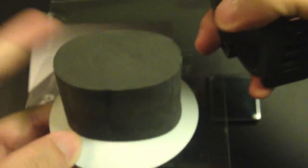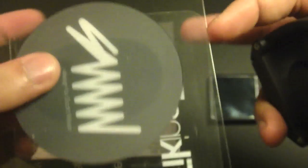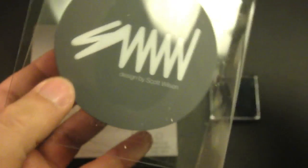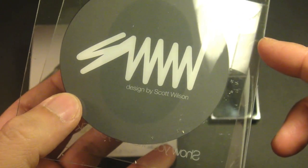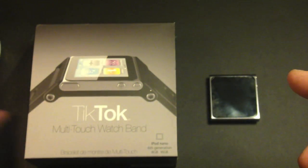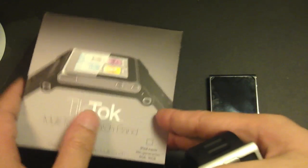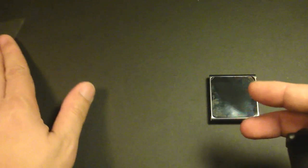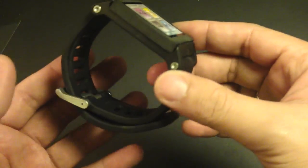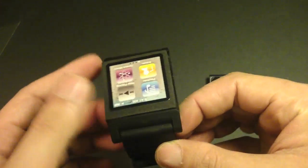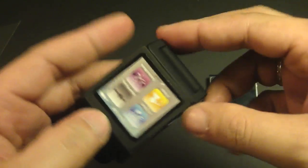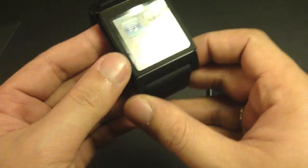At the back we have Scott Wilson's signature. He is the one who designed the TicTac and the Lunatik watch bands. So here's the TicTac watch band. It's a lot thicker than the iWatch.